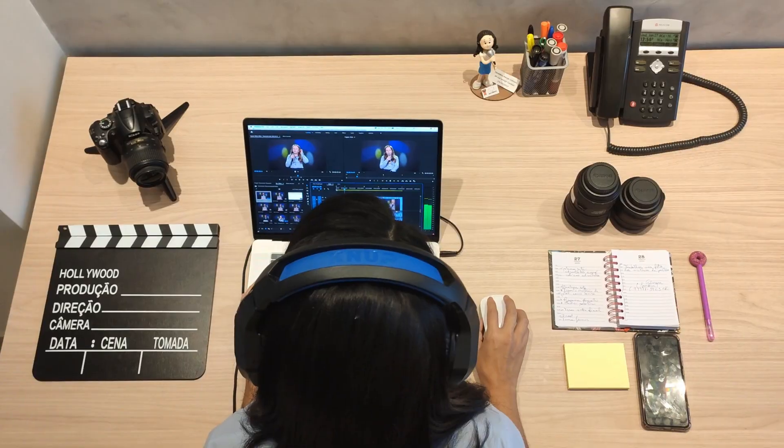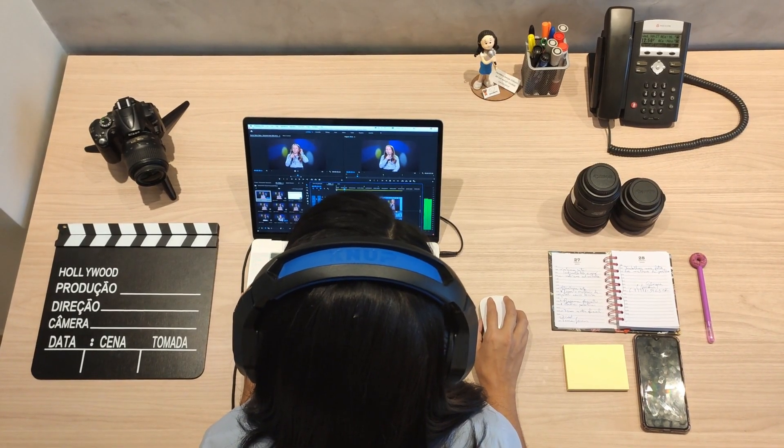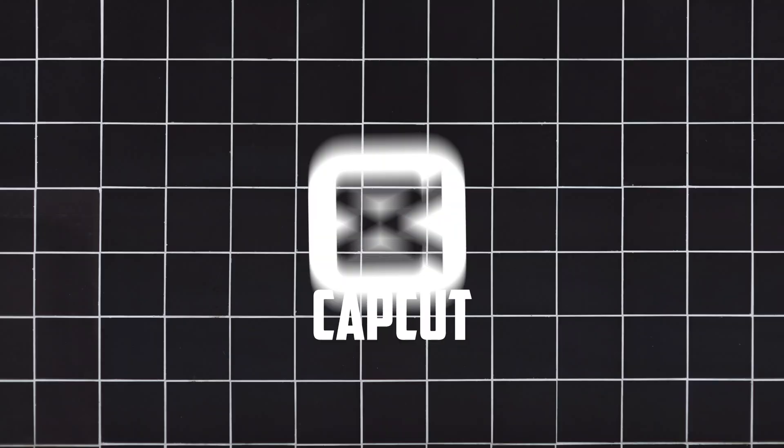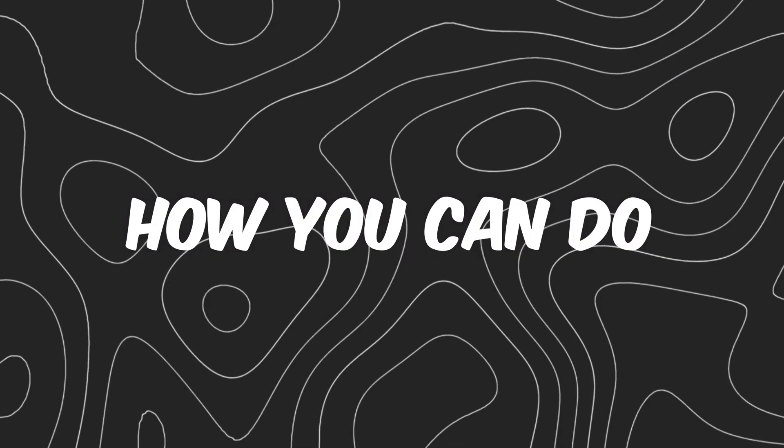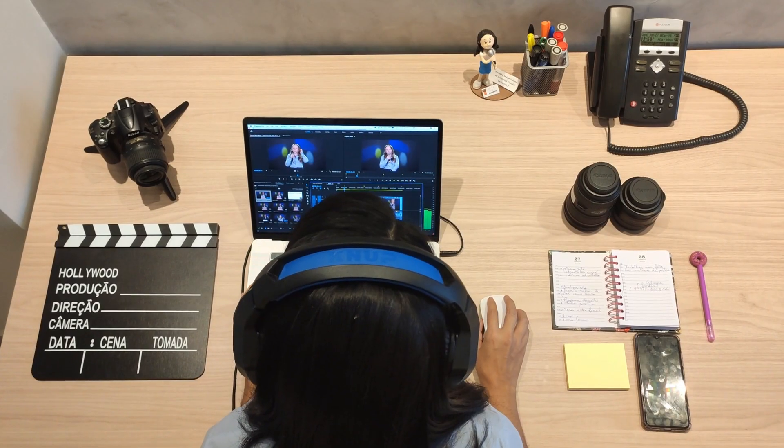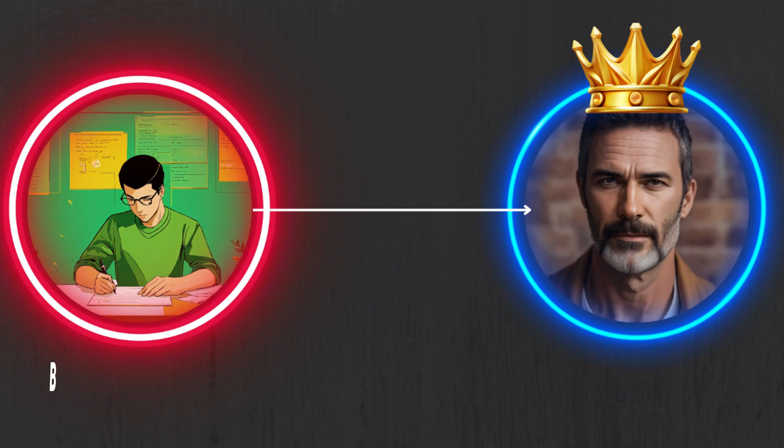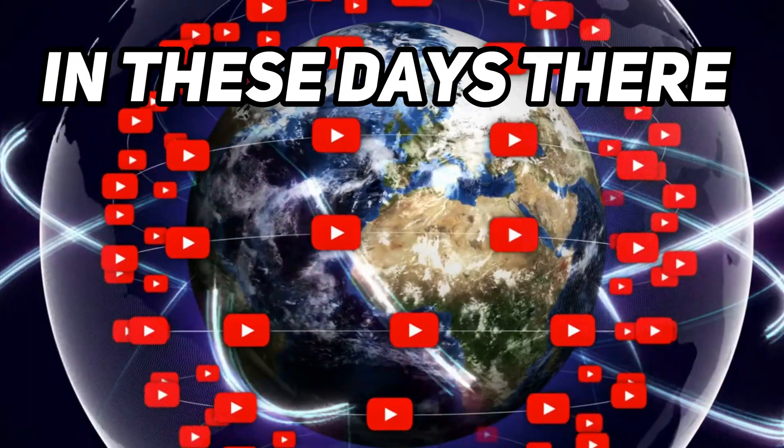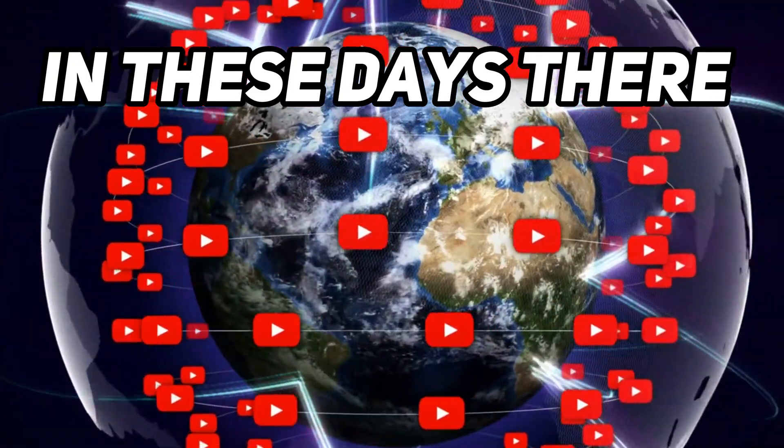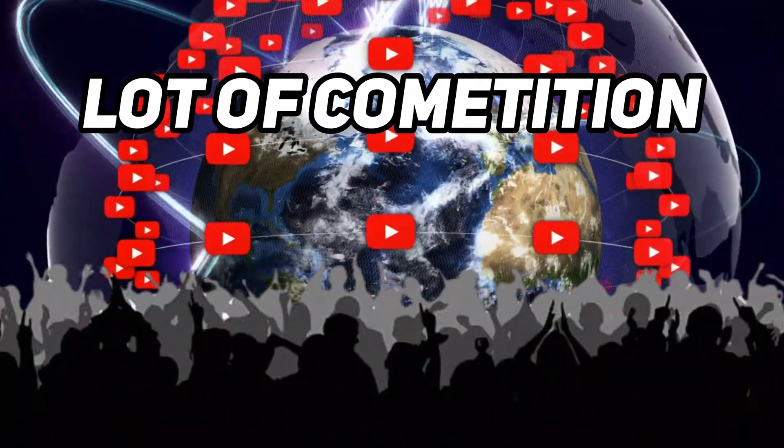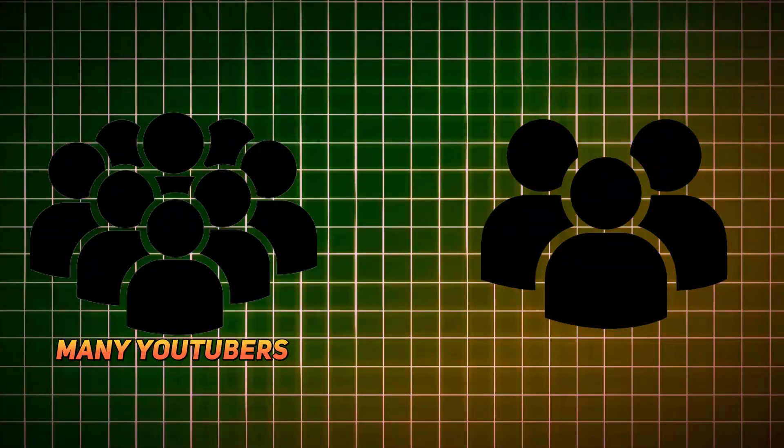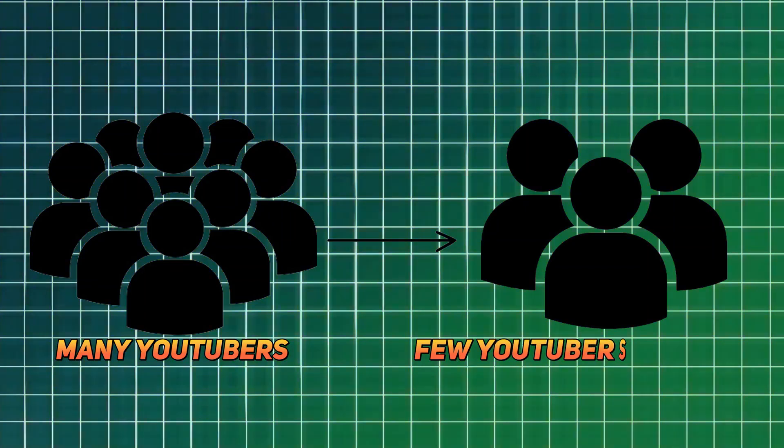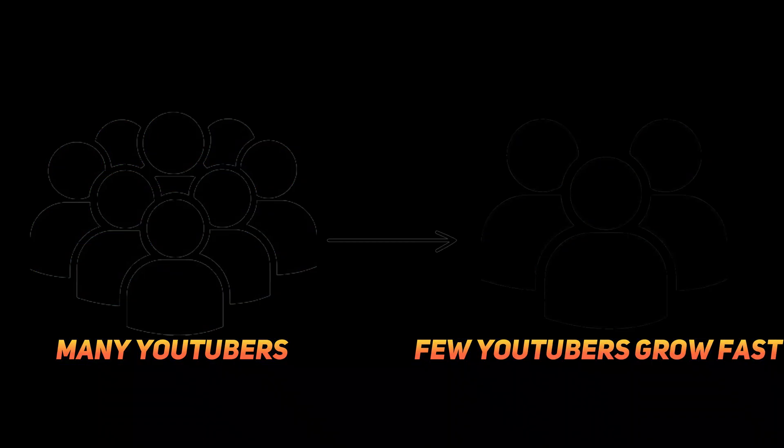From what steps you can make your video better than usual. From CapCut editing tutorial you know about how you can do better editing from beginner to a pro level. Because in these days there is a lot of competition in all niches. Only few YouTubers can grow fast.